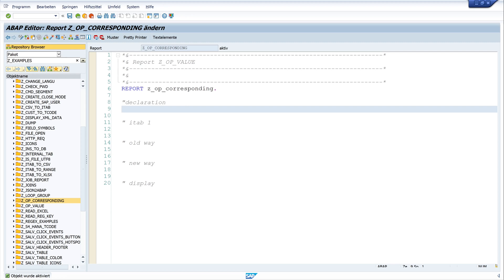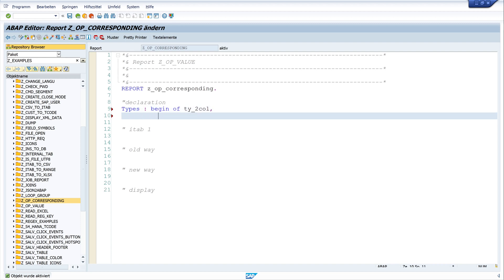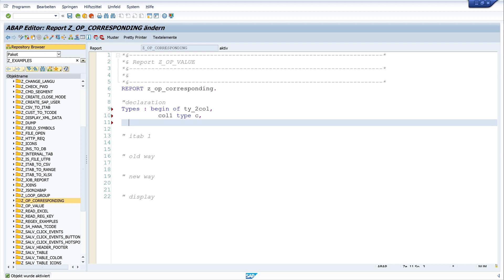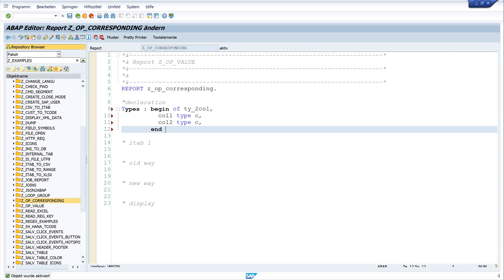I start with the declaration of two types. First, a type with two columns. I write BEGIN OF ty_two_col, col_one TYPE c, col_two TYPE c, END OF ty_two_col. That's my first type.